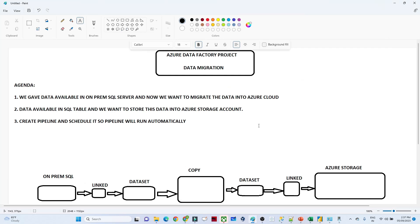In this video, we are going to do one end-to-end Azure Data Factory project — a data migration project. We have a business requirement, and first we'll try to understand the agenda, then we'll build a data pipeline. Everything we are going to see in a practical way.